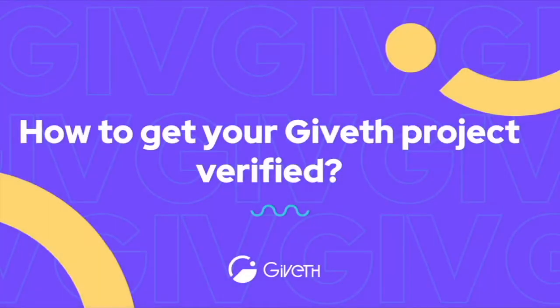How to get your Giveth project verified? Before we dive into the how, let's talk about why to get verified.